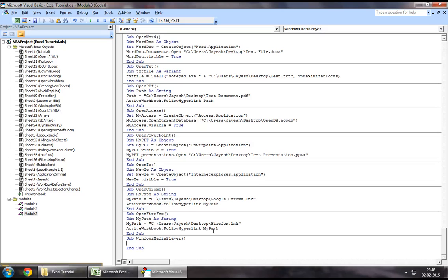Now we will use the shell method. You just basically write shell, you open brackets, and put quotes, and you just write the path where your Windows Media Player file is stored.